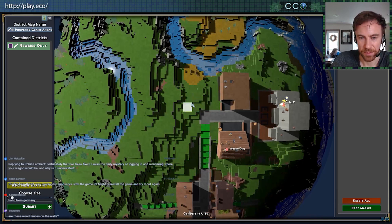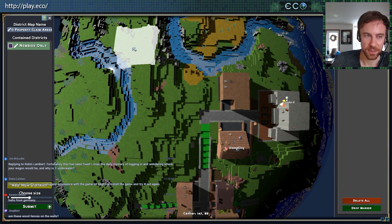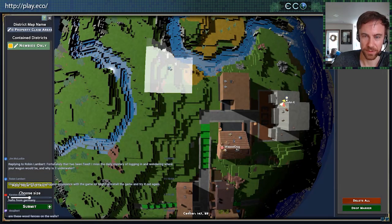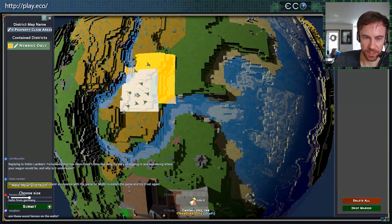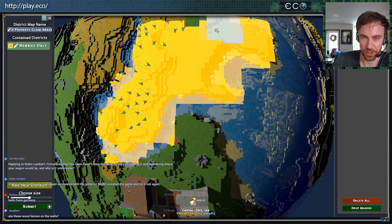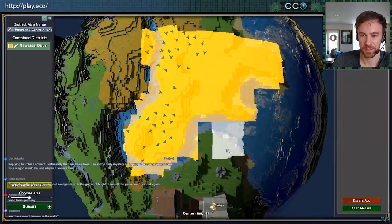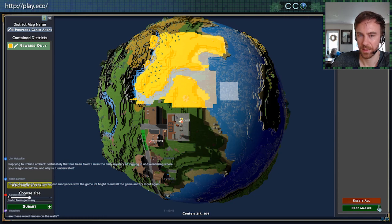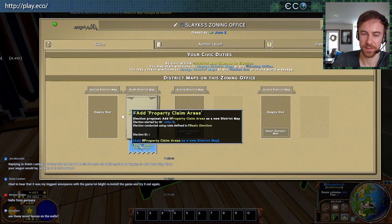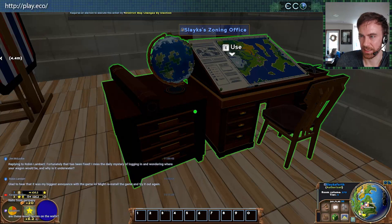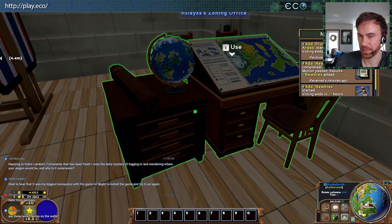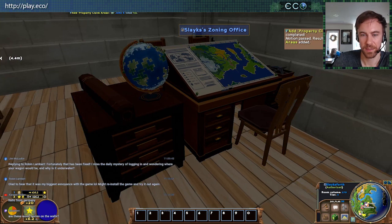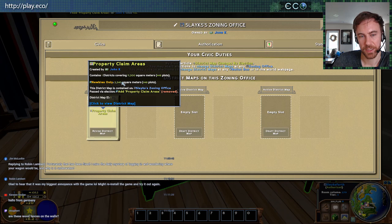We're making a 'newbies only' district. Maybe this is a fairly developed server — we want to track some new players and give them a way to do well. Let's pick a nice bright yellow for that. So we're going to say this whole desert area is allowed for newbies to join. We go ahead and submit it — it goes to election like any government object. A notice is sent: adding the property claim areas districts has been started. Let's force finish that. There we go — 2,200 square meters for newbies only.